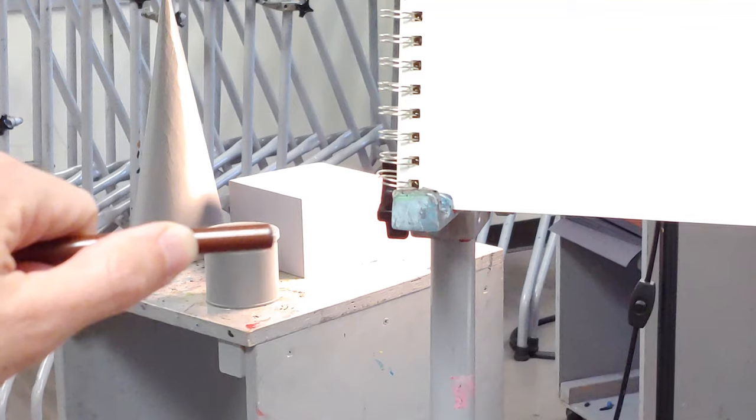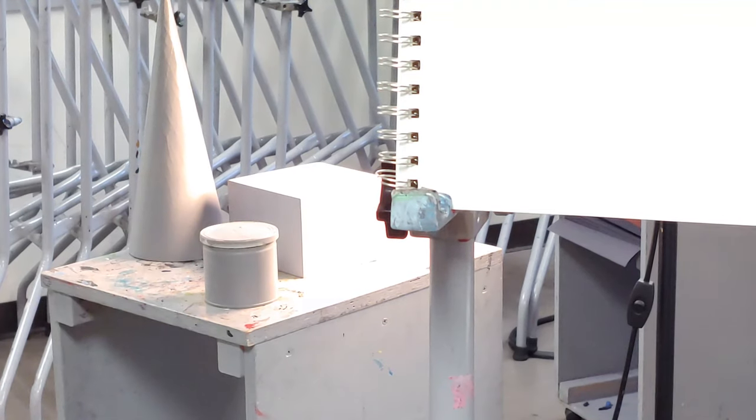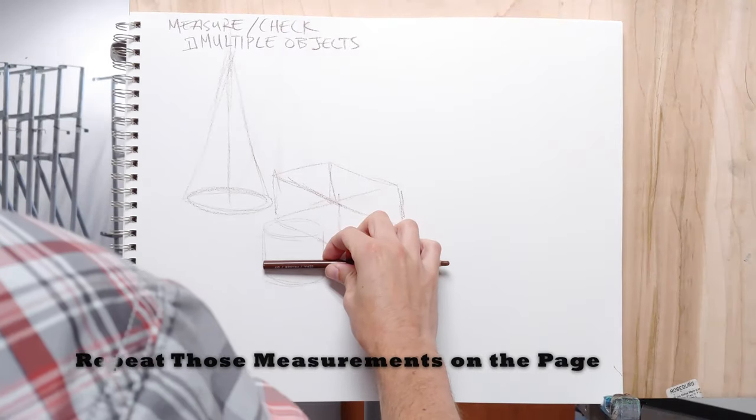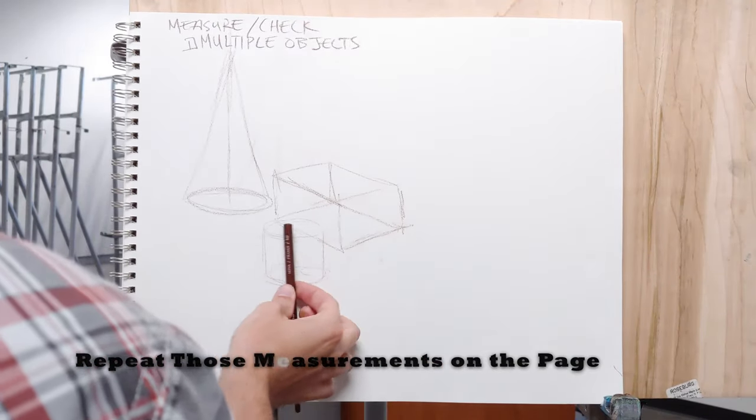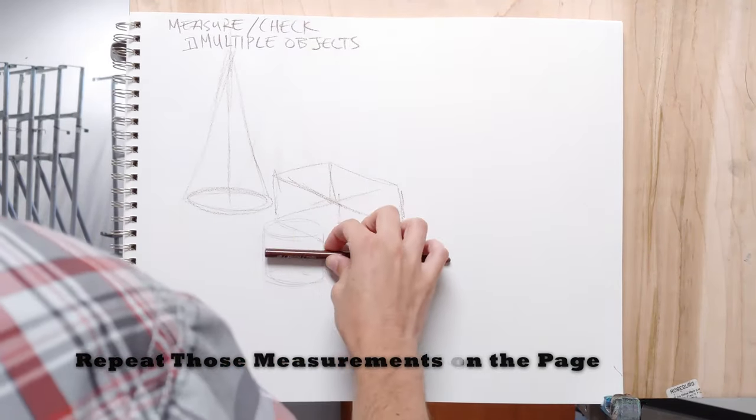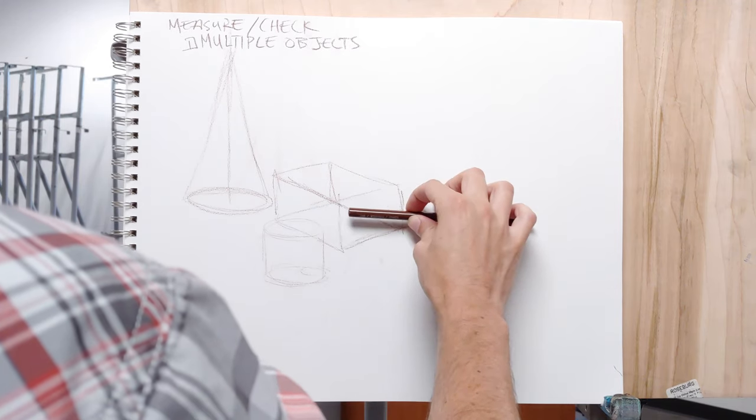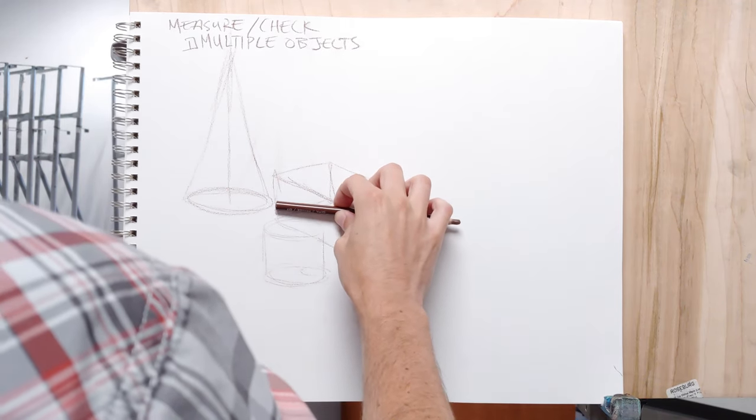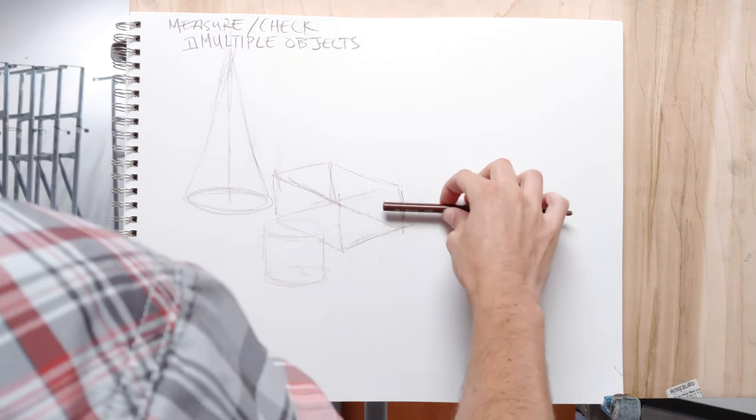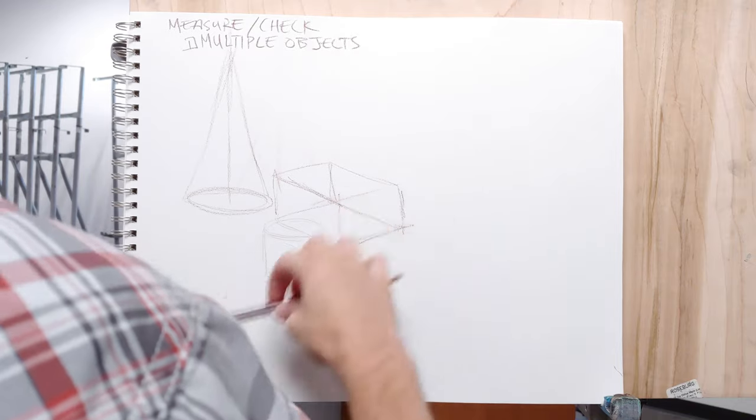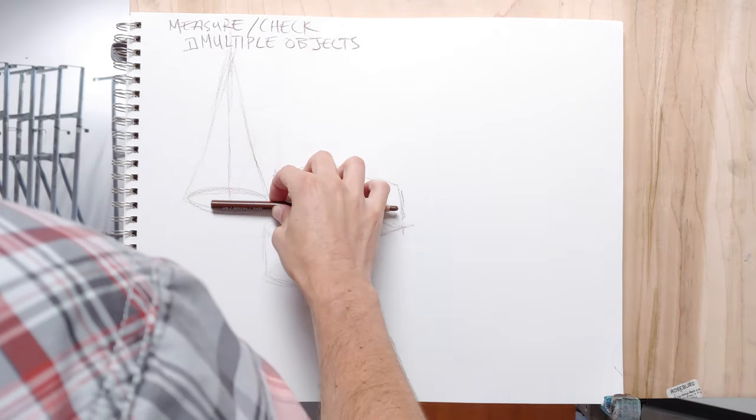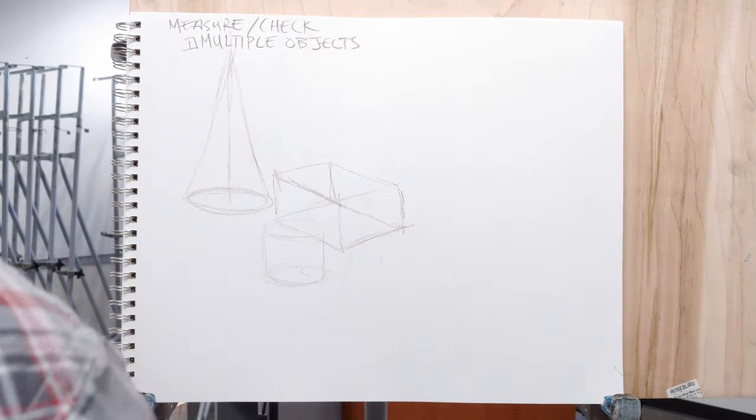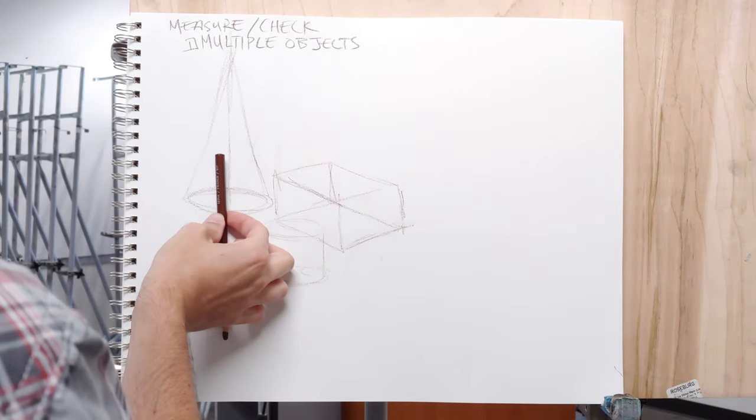To do that, you want to make sure that you're using a very consistent unit and that you're able to repeat those measurements up on the page. So whatever unit you're going to use, just decide and go with that the entire time and check to make sure how close you are.